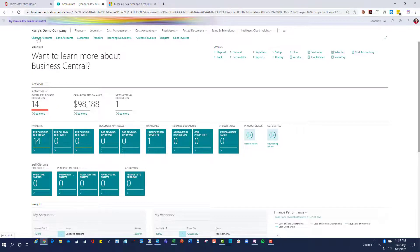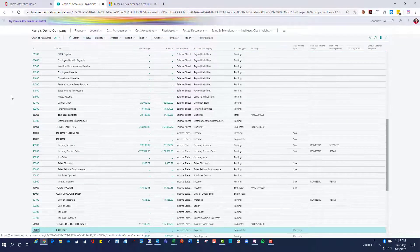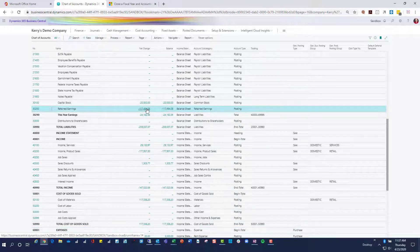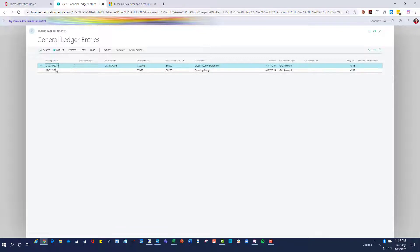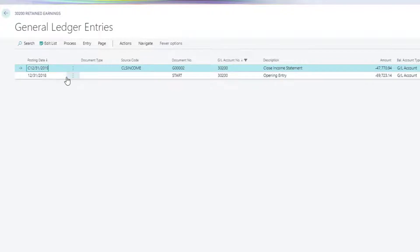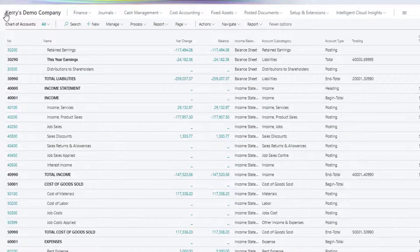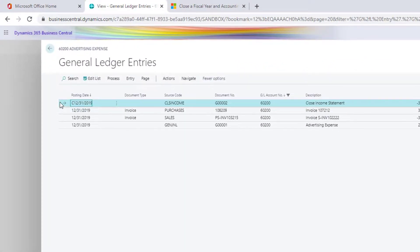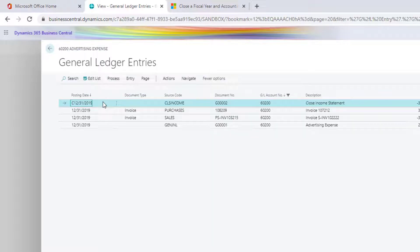At this point all we've done is closed the 2019 year — we haven't posted any subsequent entries yet. If I look in the retained earnings account now I can see a new entry with a posting date of C 12/31/2019 and a source code — this is important — of Closed Income. This is the net total of the roll of the income statement to retained earnings. If I go look at the advertising expense account, I'll also see the other side of the entry with the same source code and posting date, taking the balance for 2019 and rolling it up to retained earnings.